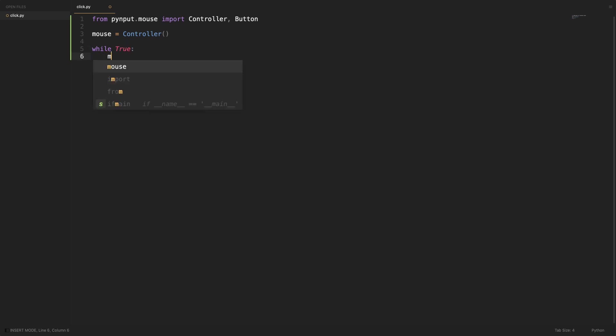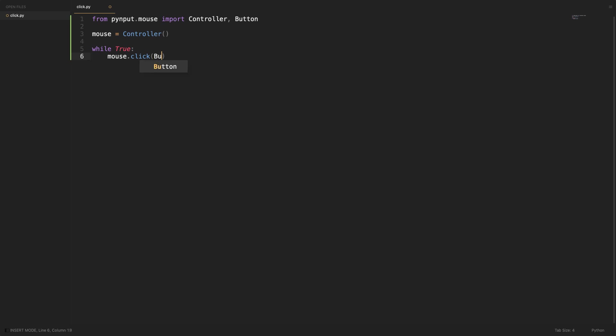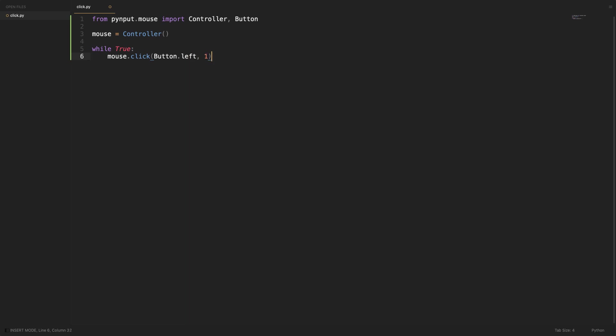Now send the click by calling the click function of the mouse object. This function takes two parameters. First one is for which button to click. Here we will click the left button. And the second parameter is the number of clicks to send. We will emit a single click.